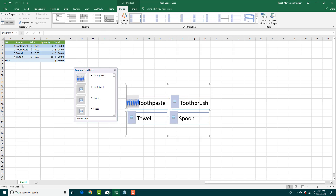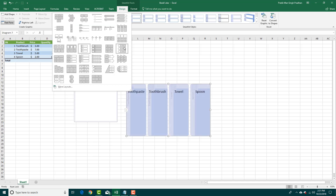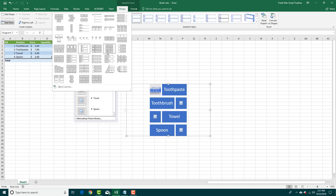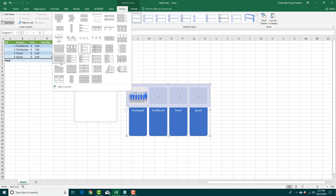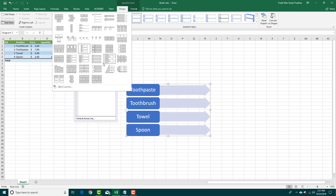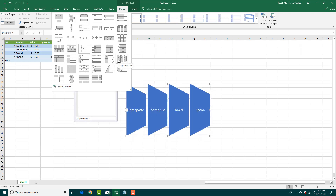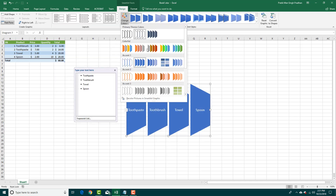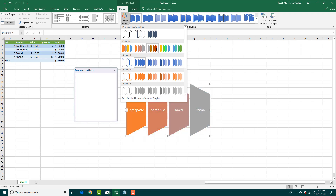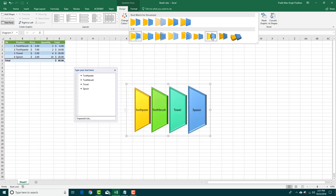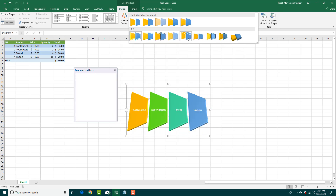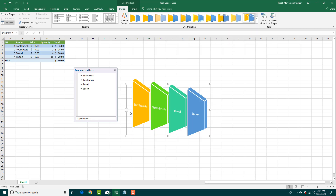You can also change the SmartArt design by selecting different designs according to your choice — this one, or this one, or this one. You can even change its color by clicking and selecting the color, and also choose different styles right here. You can select a style and there's your SmartArt.